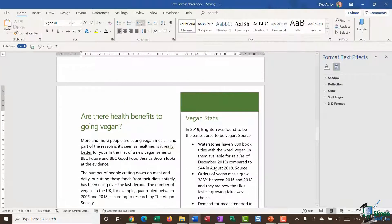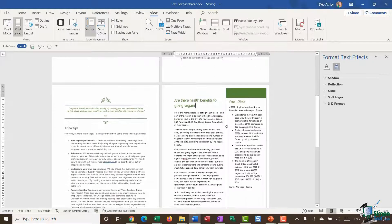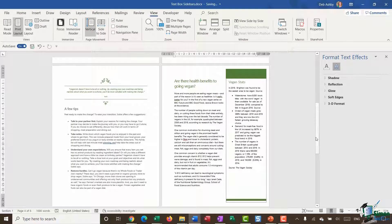And there we go. Let's zoom out a little bit and take a look at what that looks like. I think you will agree that using these different styles of text boxes for quotes and sidebars can really help important information stand out from the rest of the text in your document.